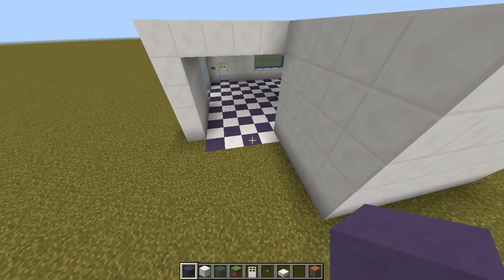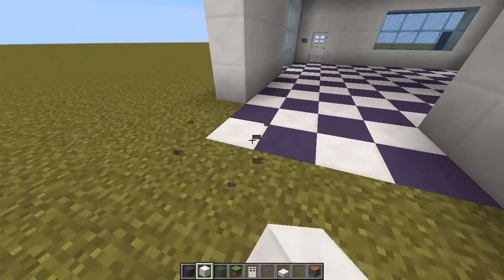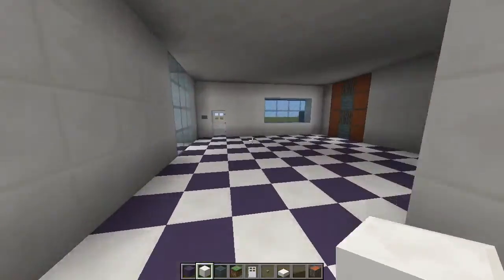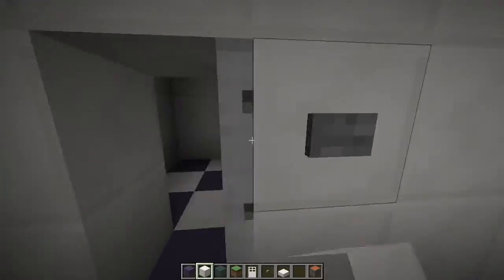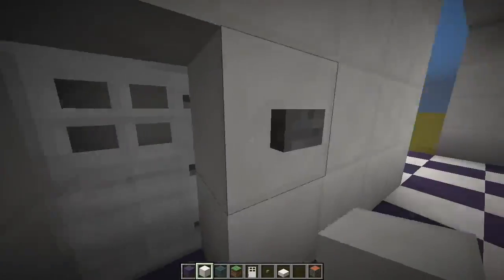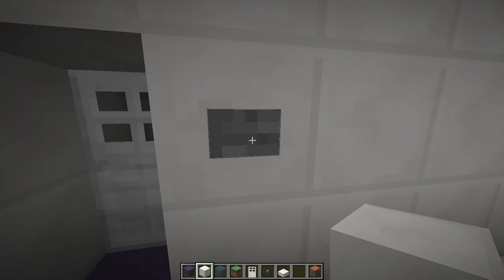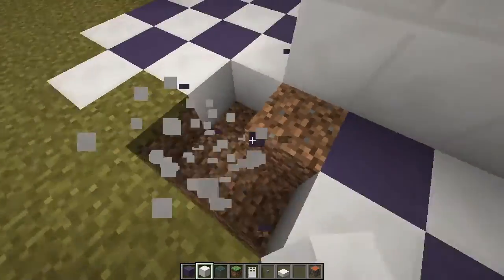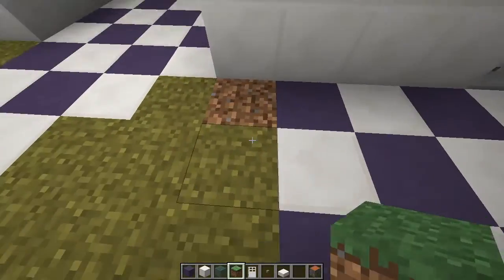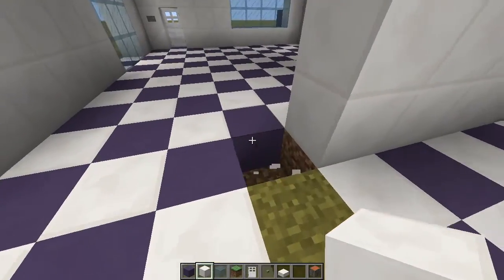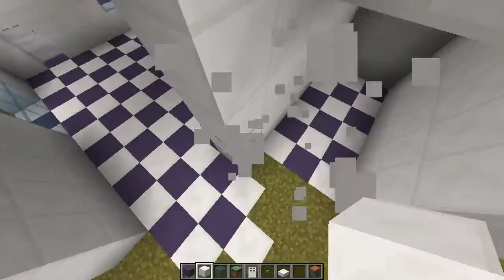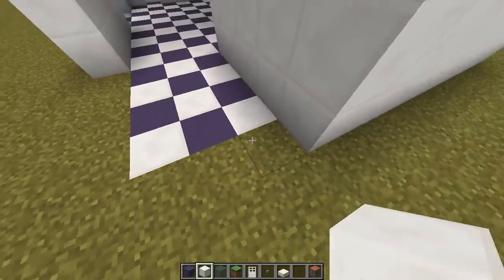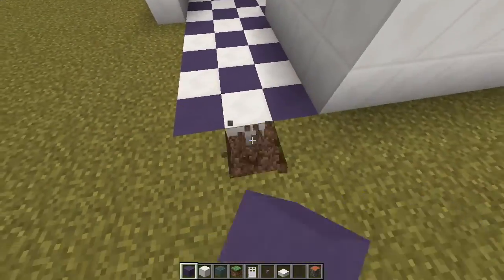Next we will make the hallway. I'm going to fix the hallway because it's a little bit too wide. The hallway is supposed to be a 3 by 12.